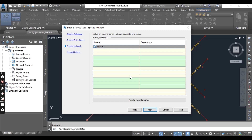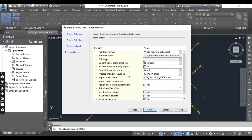Now click Next in the Import Survey Data dialog box. Click Next, then click Next again. Now you can see we have created the survey database and we have also imported our points into our survey database.